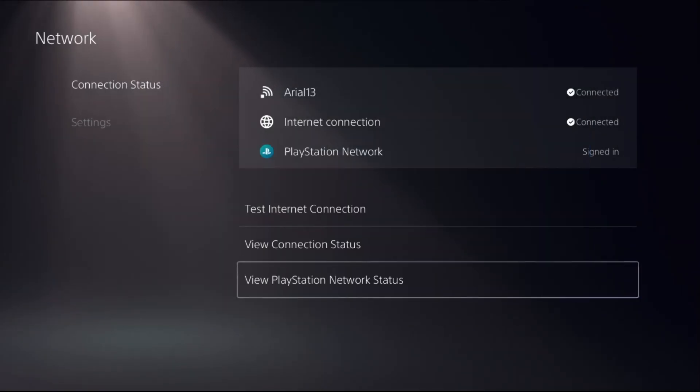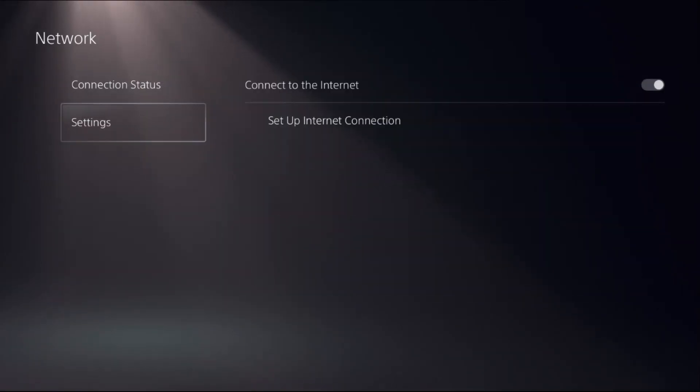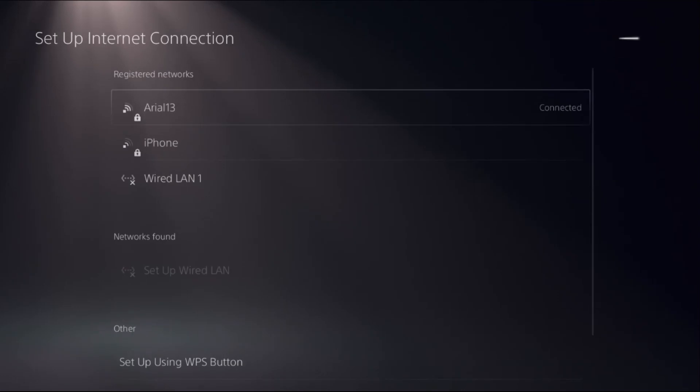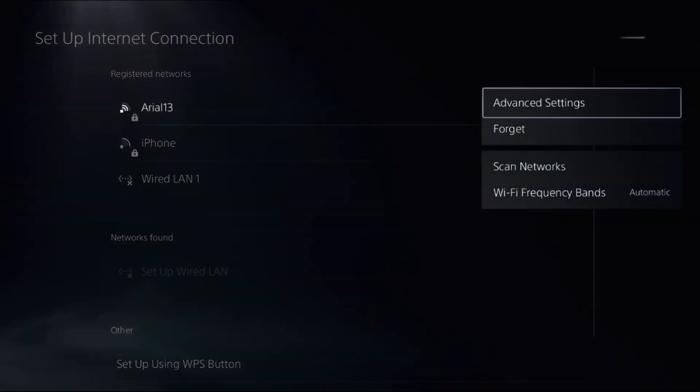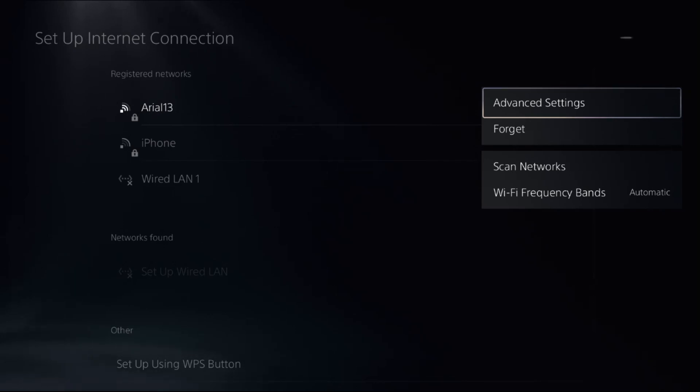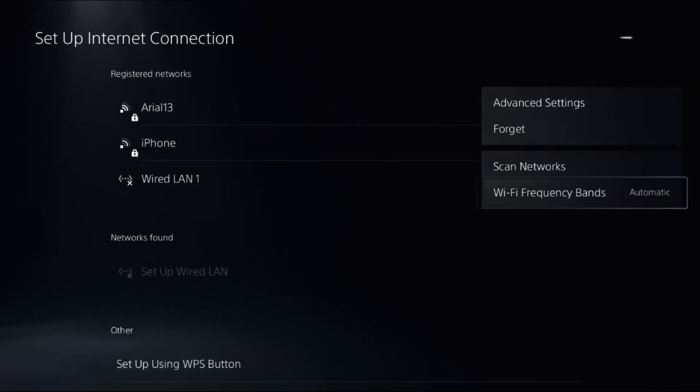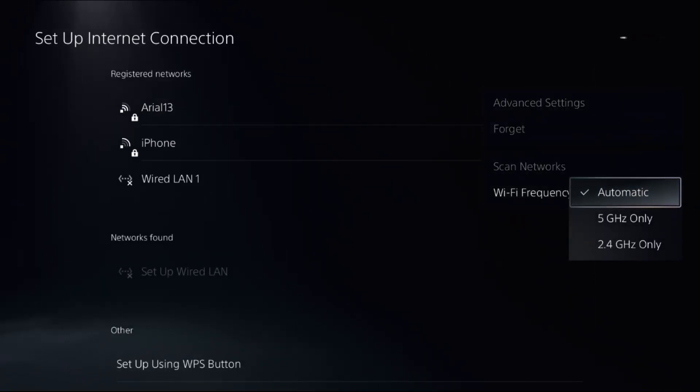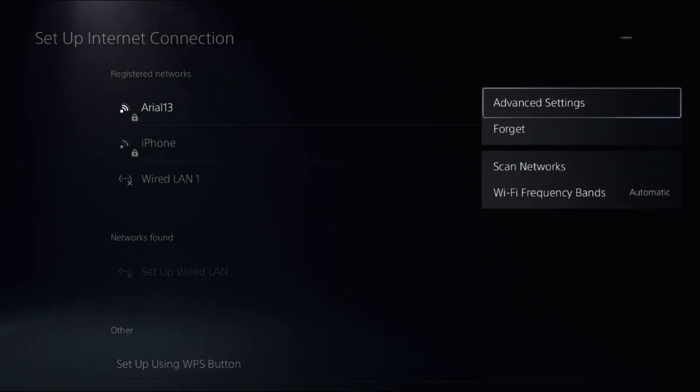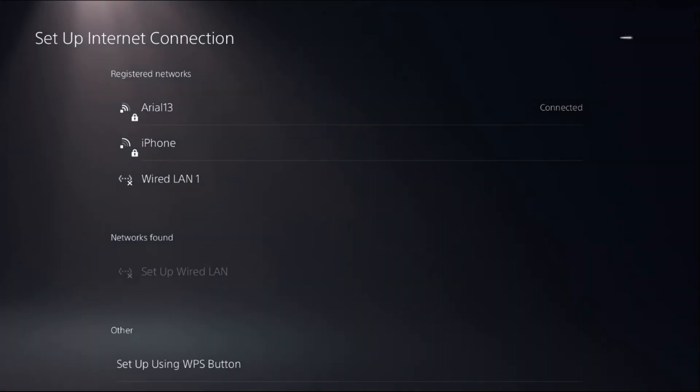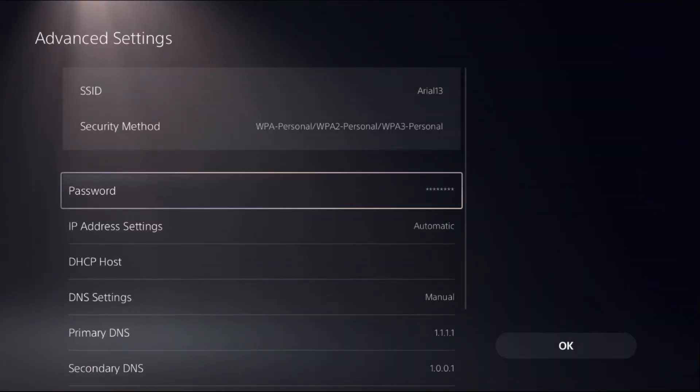If not, go down to Settings, select Setup Internet Connection, press the Options button on your connected registered network connection, then choose Frequency Bands and select Automatic. Once done, choose Advanced Settings.